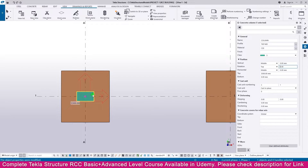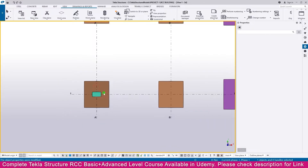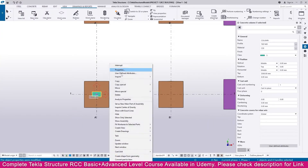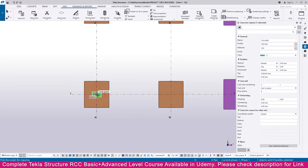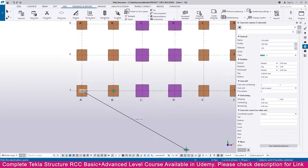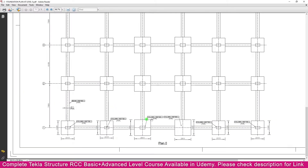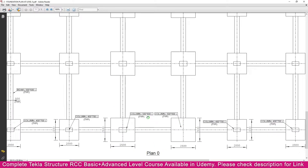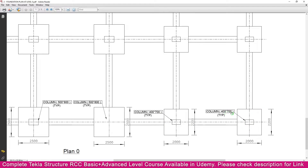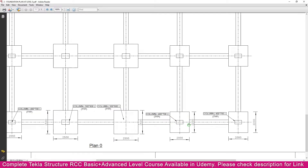Go to Tekla Structure, select the column, go to properties, and make the rotation 90 degrees, then Enter. Now the orientation is changed. Select it, right-click, copy, and click the placement points. If you go to the PDF, you can see these two columns are different — 500 by 800 — while these two are the same 400 by 700.